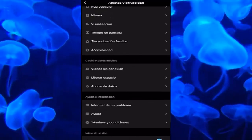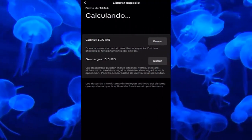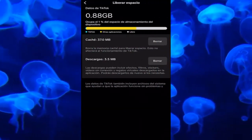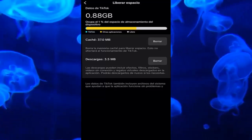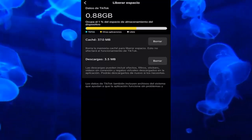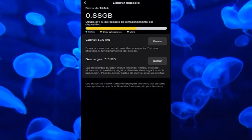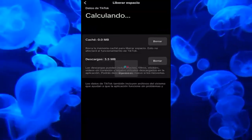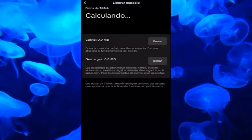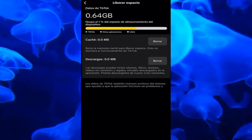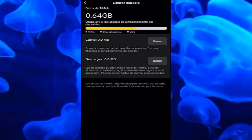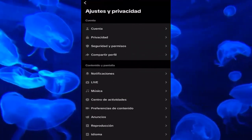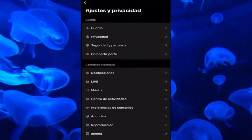Here we go down a little to the free of space section, we click on it and here we are going to find both the cache and the downloads from our device, basically from the TikTok account. What we have to do is clear the cache and delete the downloads — super important — since this can basically affect TikTok working worse. Some options do not appear, and this way we can reset the cache.